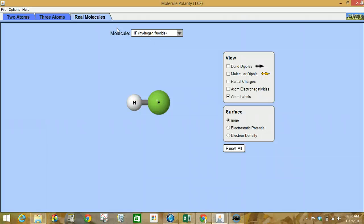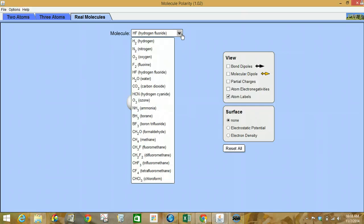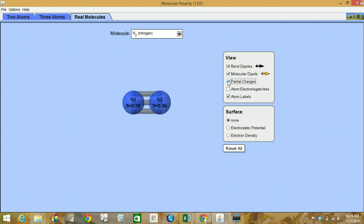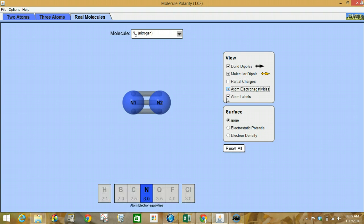You absolutely must do the table first on your own before you look at this. And if you think I don't know if you did it or not, I can tell — I can see you right this second. So you better make sure that table is filled in. Let's pick N2. We're going to look at the bond dipoles and notice there's no arrows pointing either way. Molecular dipole — we don't see that actually appear. And partial charges, not much to look at there. Atom electronegativities, I'll just put that at the bottom.